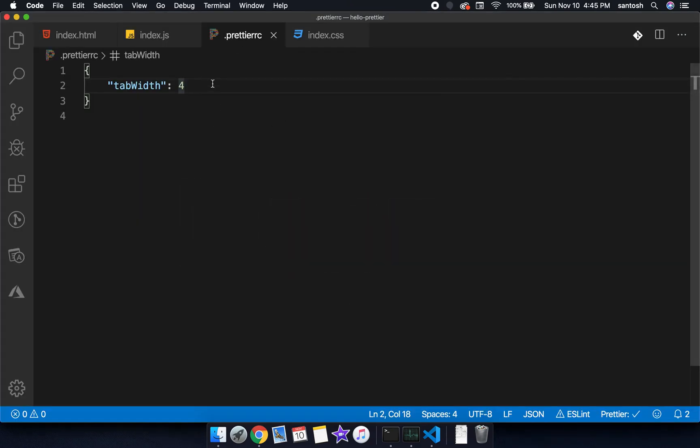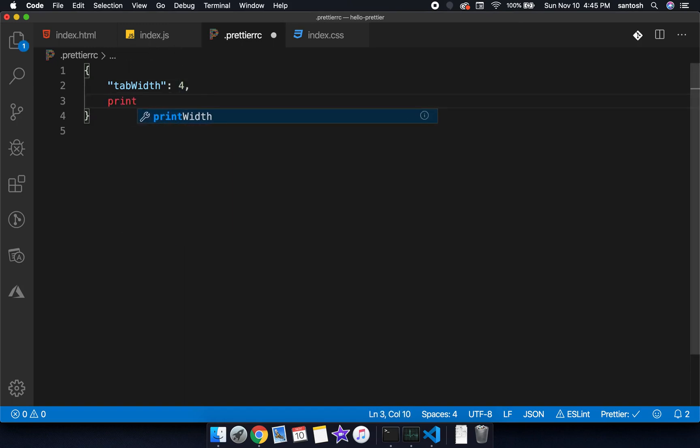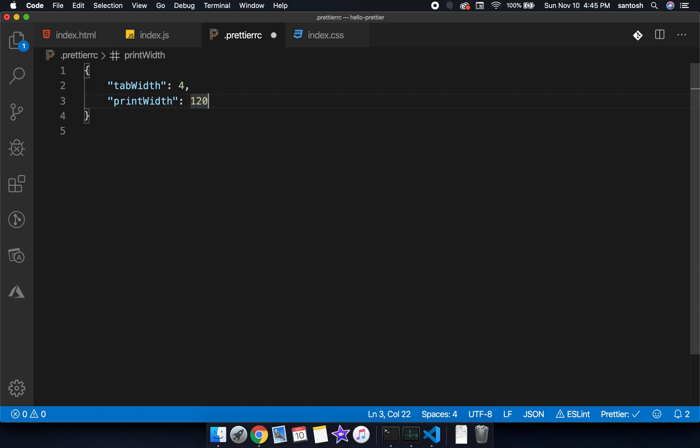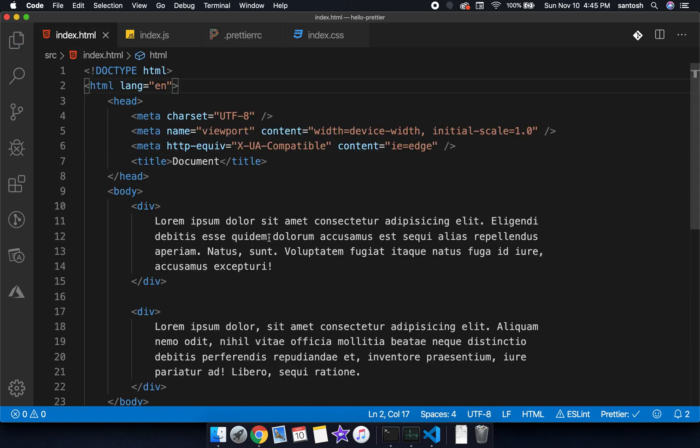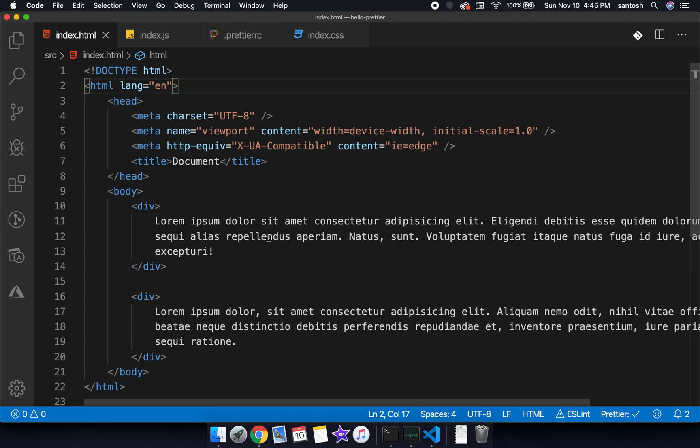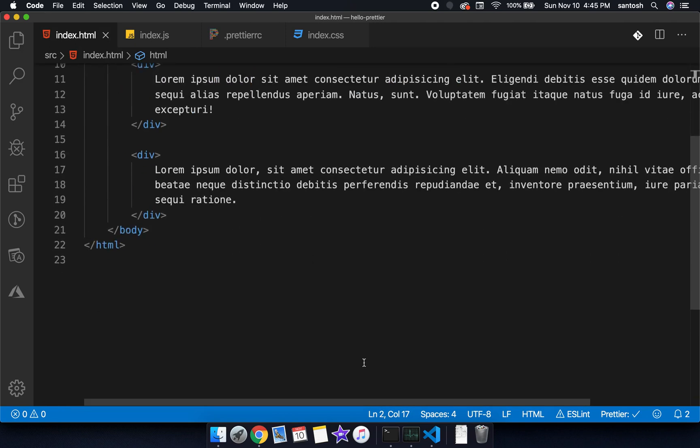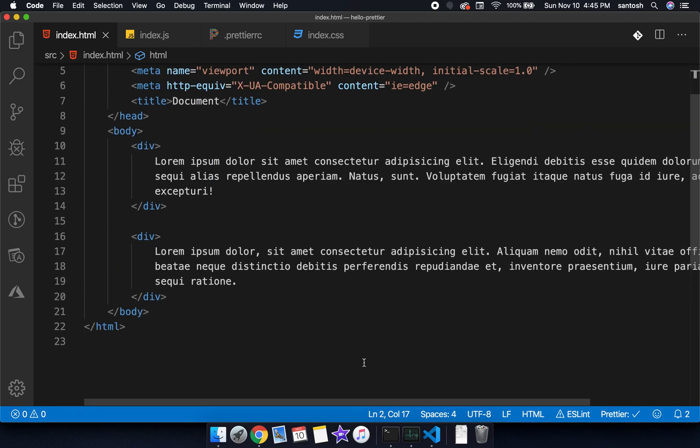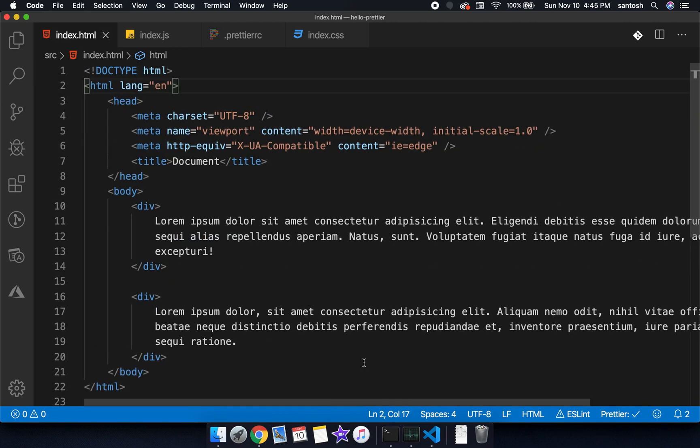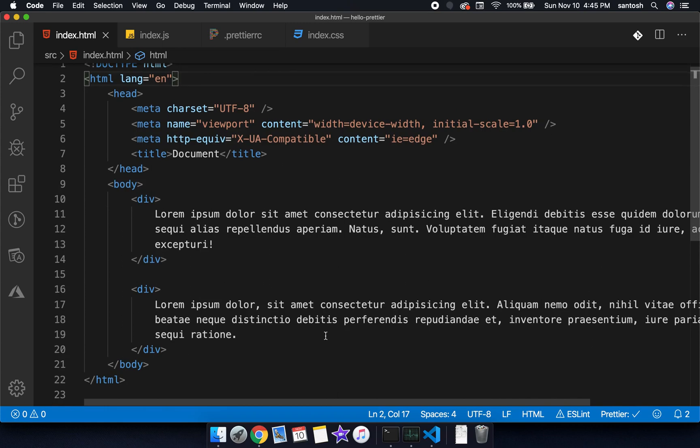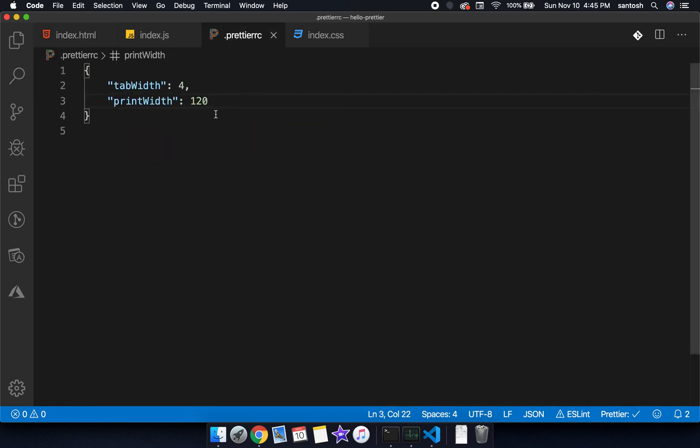Let's go to the program one more time. Let me show you another option. Print width, let's suppose we are changing from 80 to 120. Now we can see that the print width has been changed from 80 to 120. Let's make it 100.